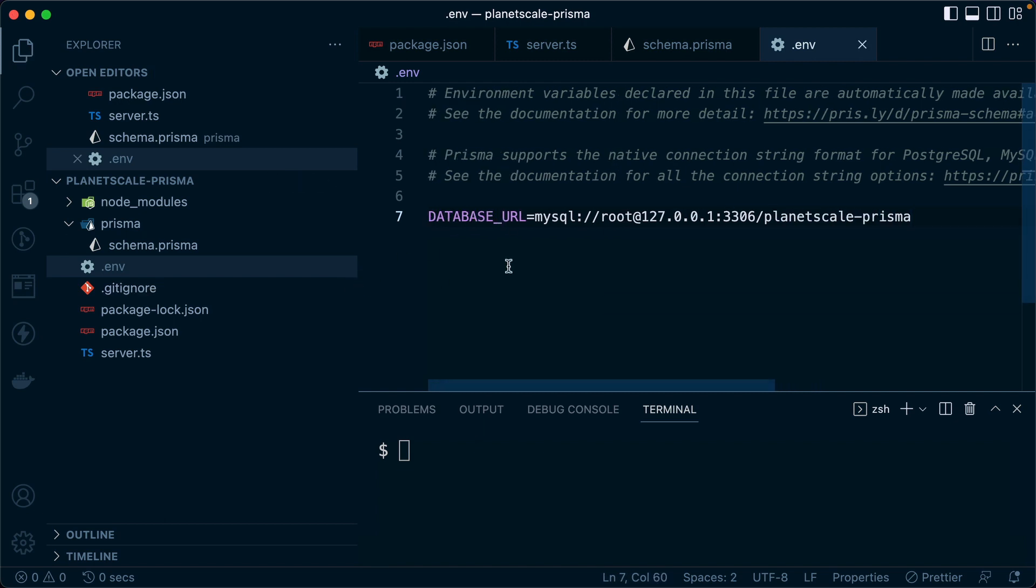All right, so our URL, our database URL should be good to go here. The next thing we need to do is confirm that we can connect through our application.